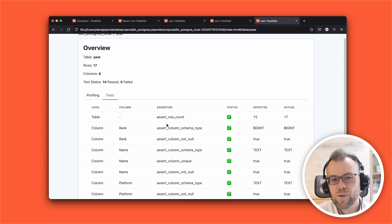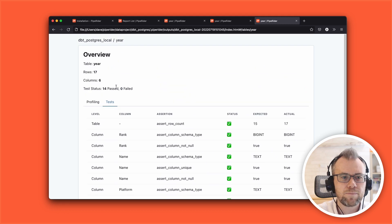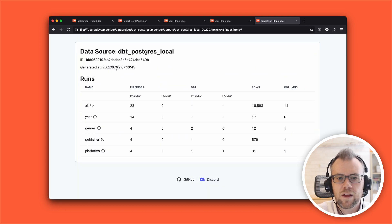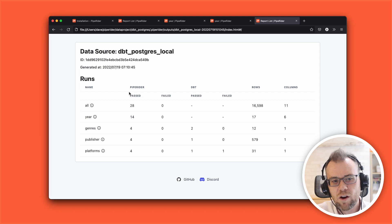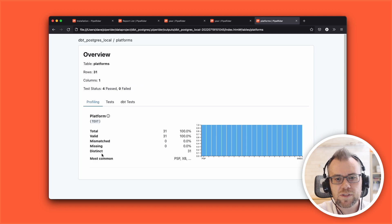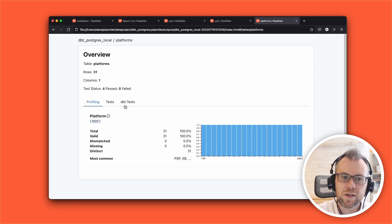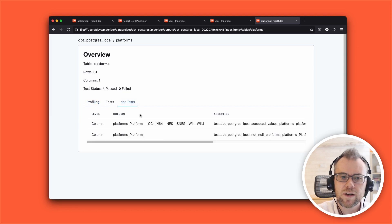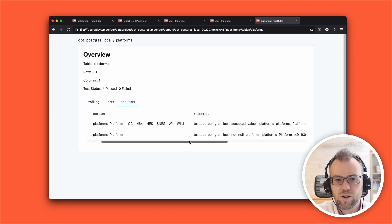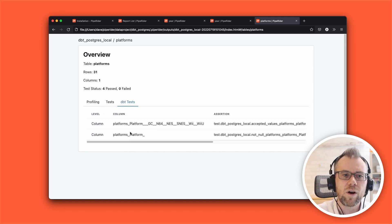At the top we have a test tab which shows the results of the tests. This is the PipeRider assertion test that we just generated, so of course each of these passed. Going back to the overview, we can see that DBT tests actually failed for one table — platforms. Clicking through to platforms, because this table has a DBT test associated with it we now have a DBT test tab in the report. We can scroll over and see that this particular test failed and then we could go and find out what happened.